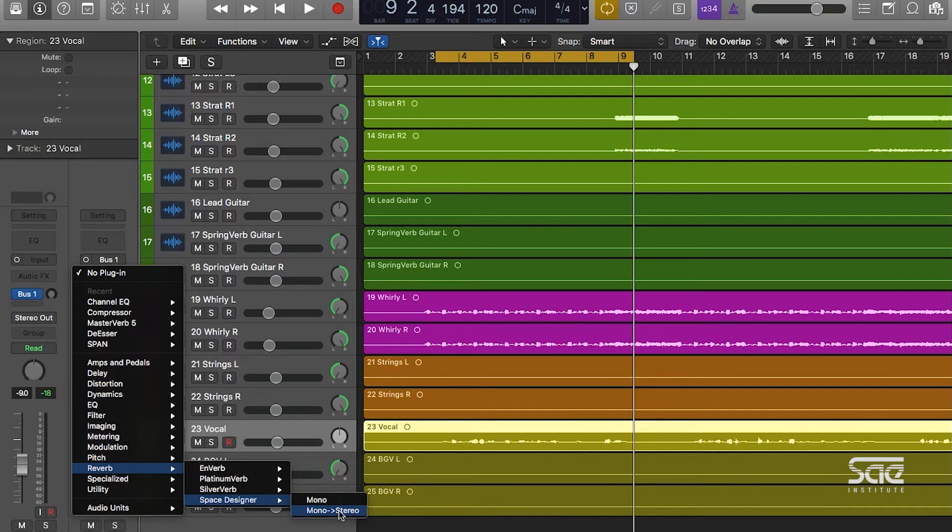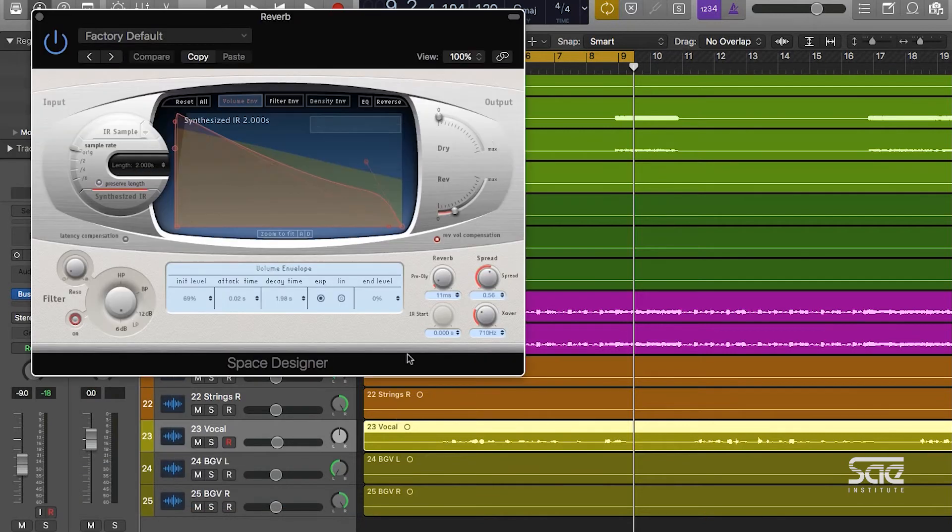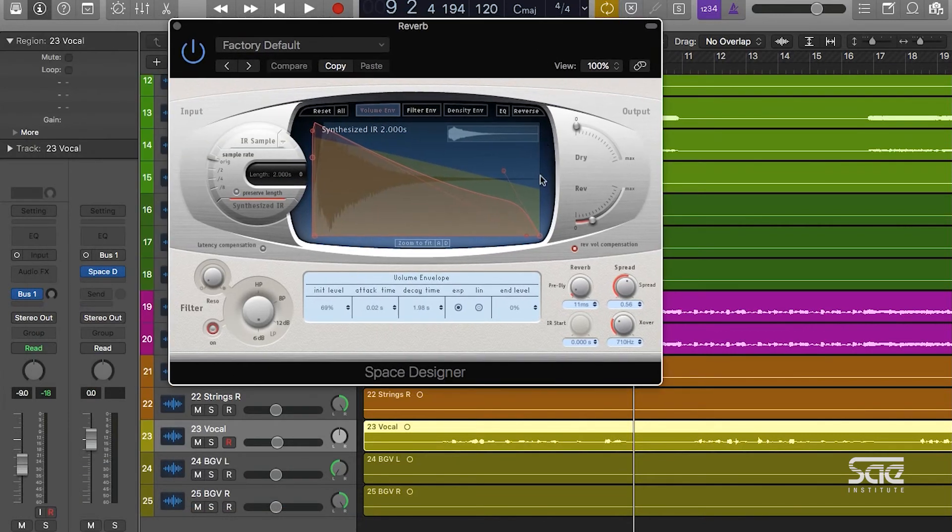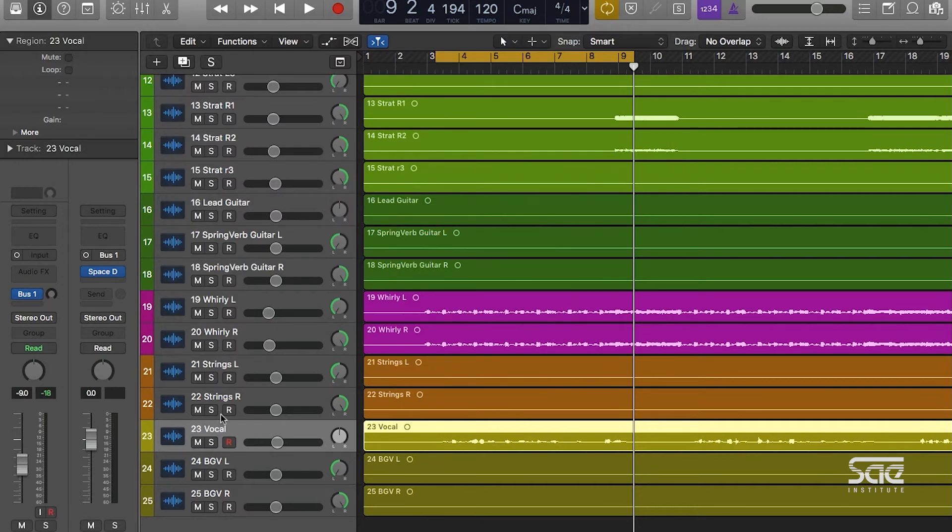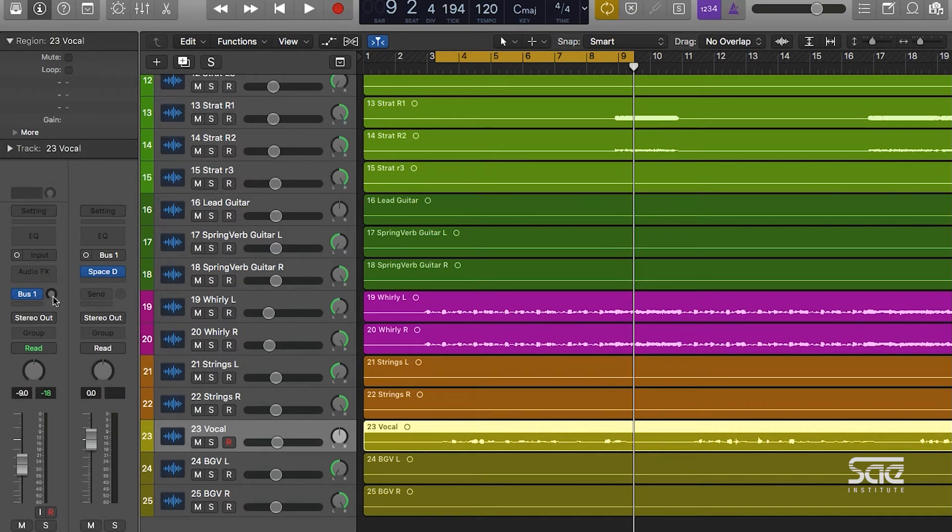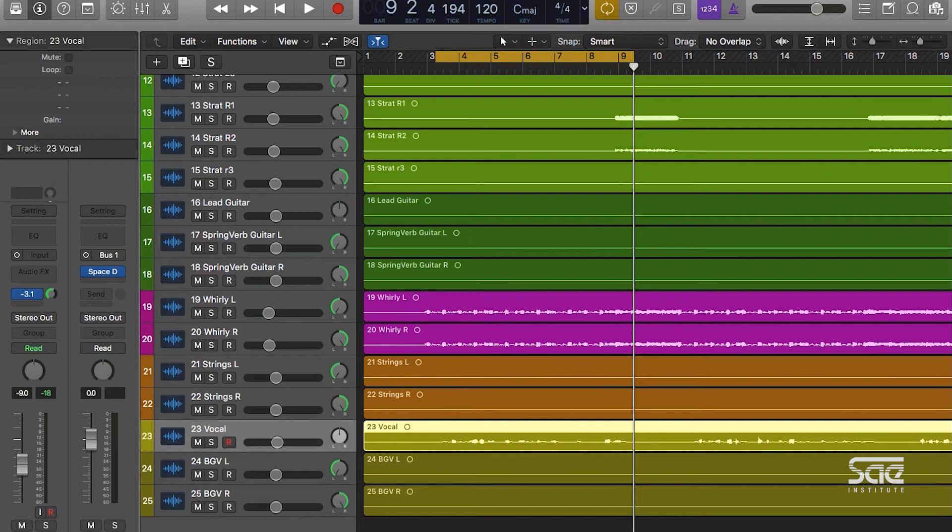From here, since we have a send-return format, we can keep our dry signal all the way down and pump up our wet signal. The way we get this vocal to play through the reverb is we go to the send, which is this little knob here. If you click it and drag, you'll see we can increase the level. This is mixing in more of the vocal to the reverb. As we go up, the reverb will become louder, and as we go down, the reverb will become quieter.